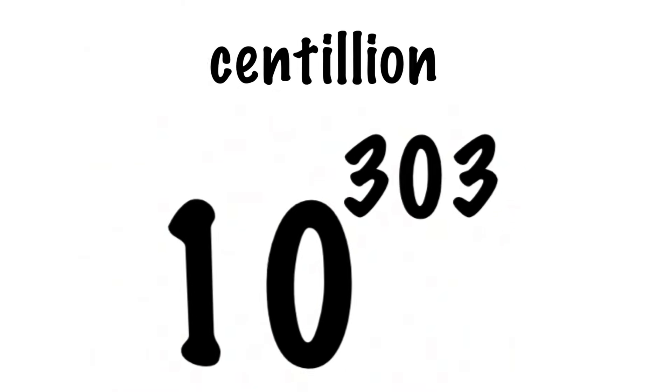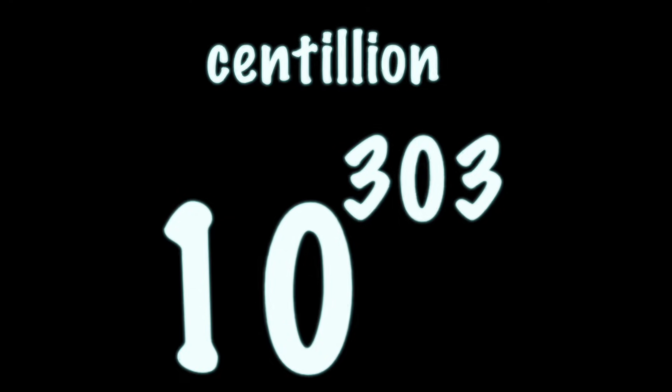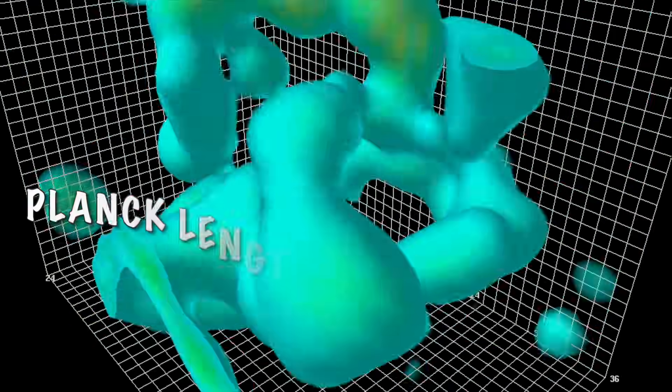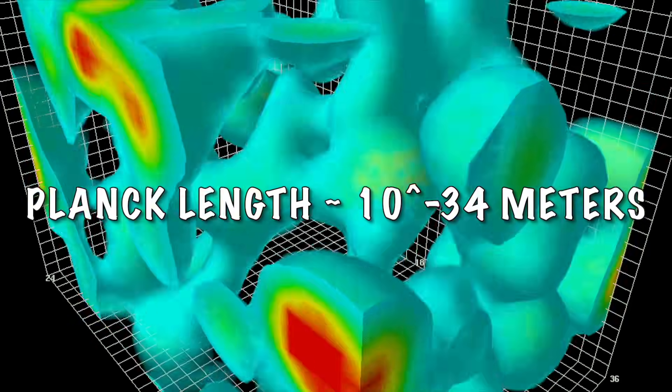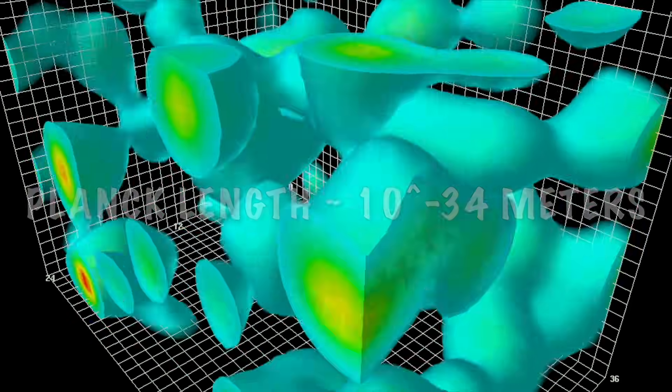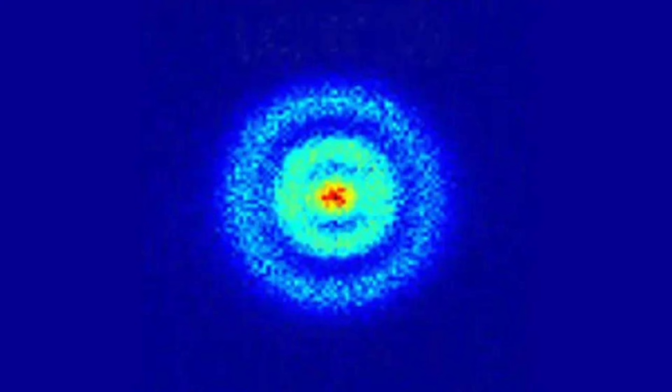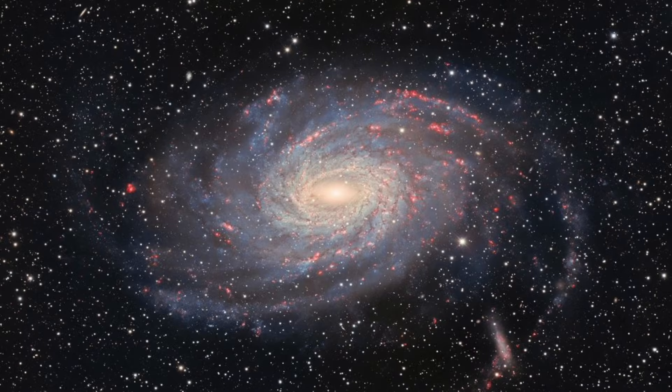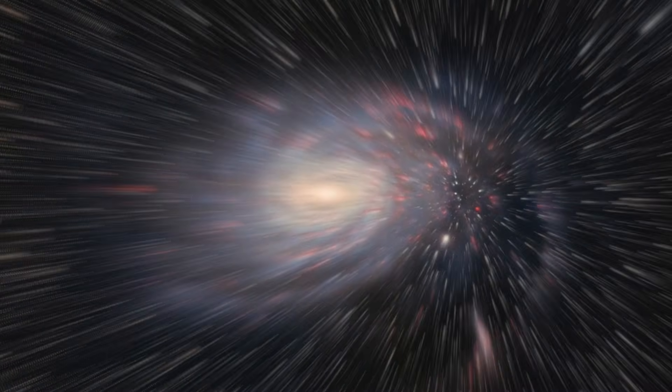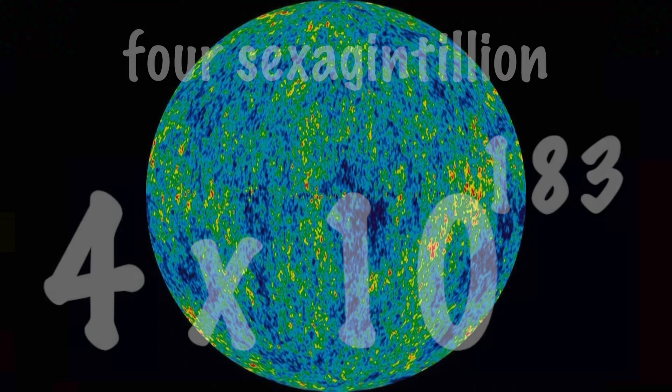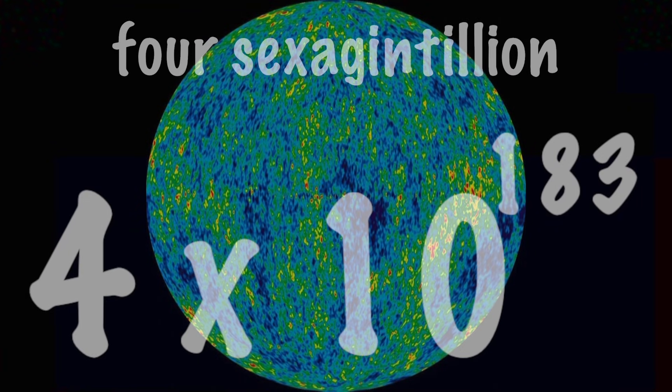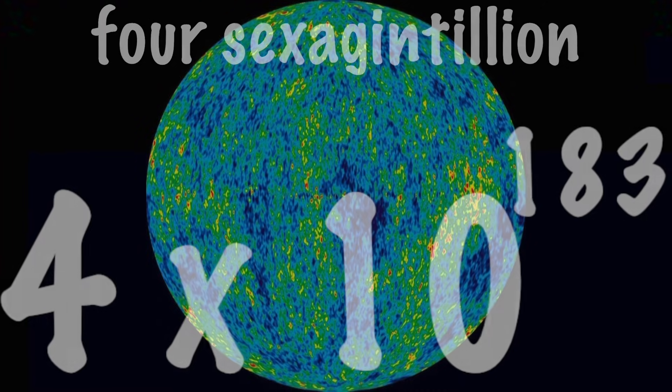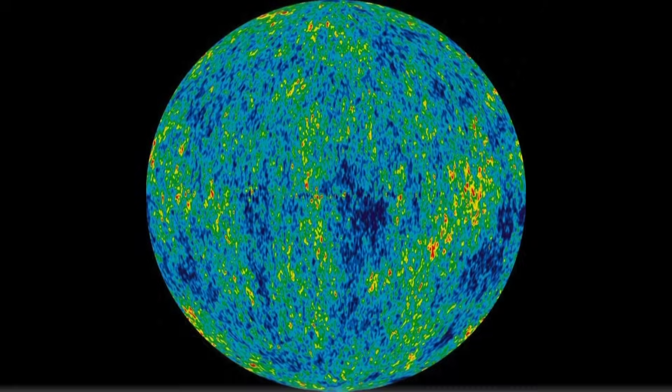If you happen to be a human, you have absolutely zero chance of comprehending how big this number is. According to quantum mechanics, the Planck length is the smallest unit of measure that possibly makes sense. Using Planck lengths to measure the diameter of a hydrogen atom is like using the width of a human hair to measure the diameter of the Milky Way galaxy.